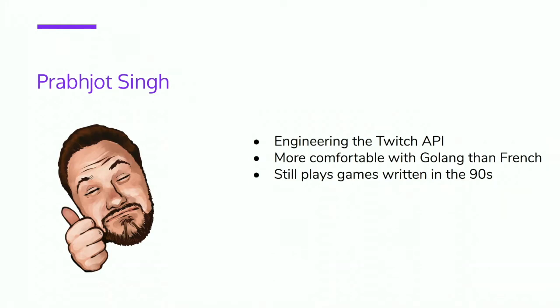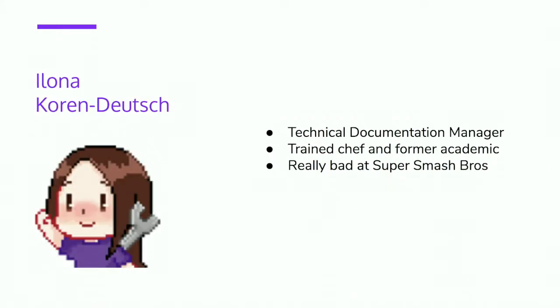Hi, I'm Milona. I'm the Technical Documentation Manager at Twitch. I'm also a trained chef and I'm a former academic. And I'm really bad at Super Smash Brothers, but I often win games of Killer Queen by riding the snail.